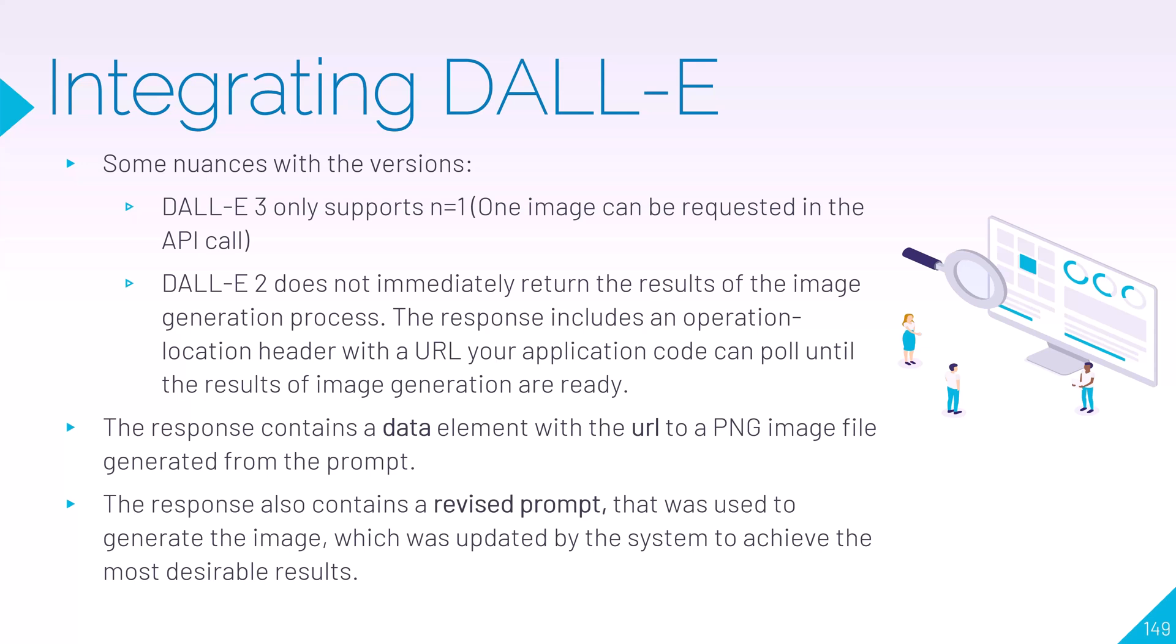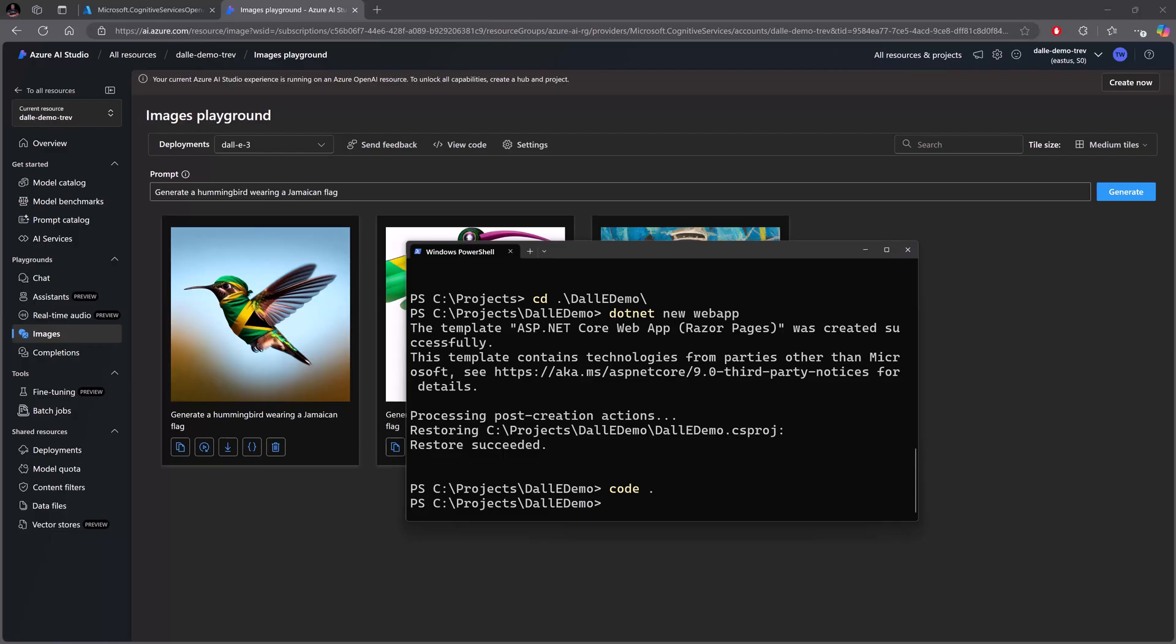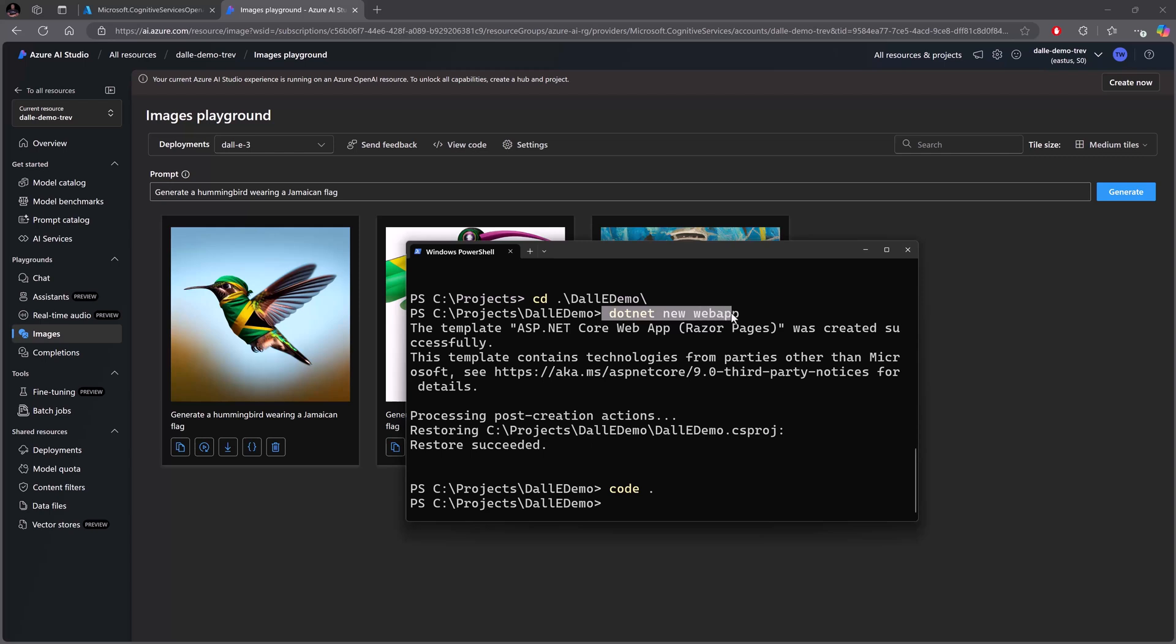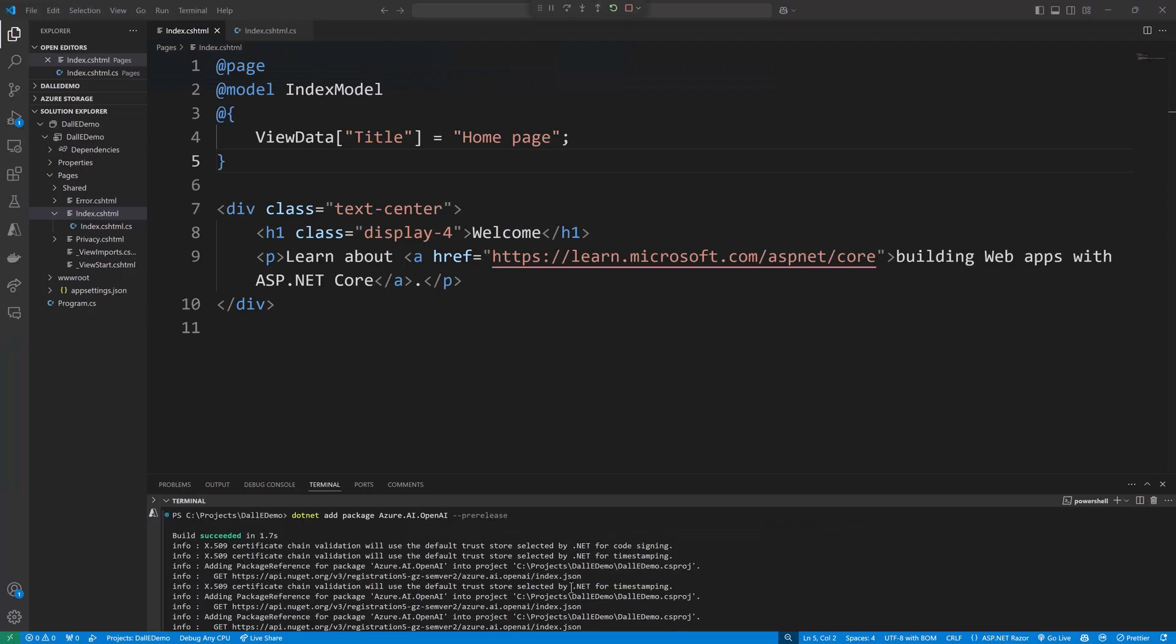So now that we understand some of the intricacies about how we do this integration, let's jump over and write some code. All right, so to build out our DALL-E demo I'm going to use that .NET web app. So you know the ceremony: create your folder, dotnet new webapp to give us a Razor Pages app, and then code dot to launch it in Visual Studio Code. Now once you have Visual Studio Code up, I think you know what to do next: launch a terminal and go ahead and include your package for Azure.AI.OpenAI, and don't forget the flag for pre-release.